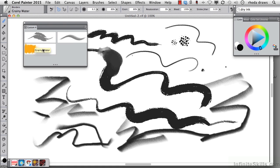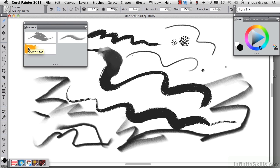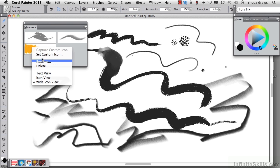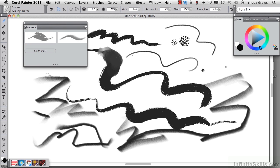I'm not too happy with the icon here. That doesn't tell me what I need to know, so I'm going to change that icon. By doing a right-click or Ctrl-click on the Mac and tapping it, I can choose a Text View. And so now it tells me very clearly that that is a Grainy Water.